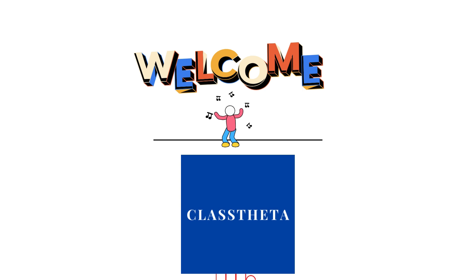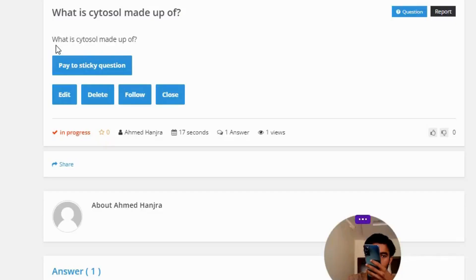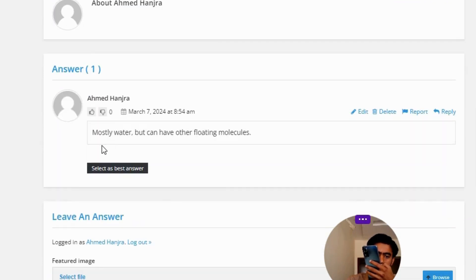Our today's question is: what is cytosol made up of? The correct answer is mostly water, but it can have other floating molecules.